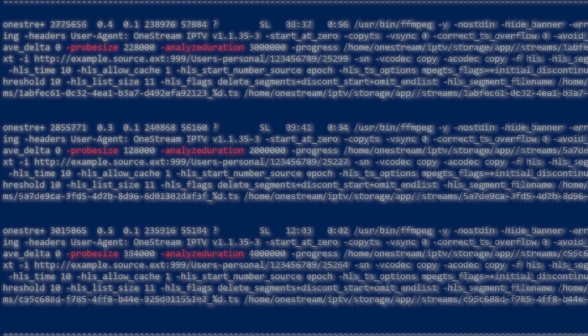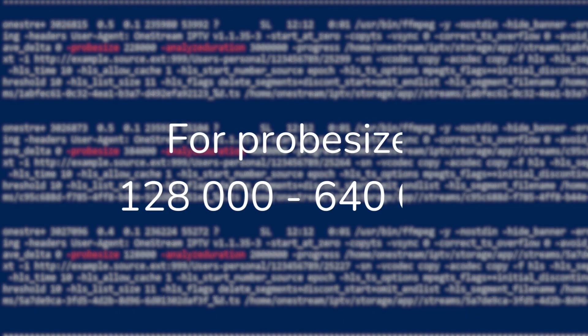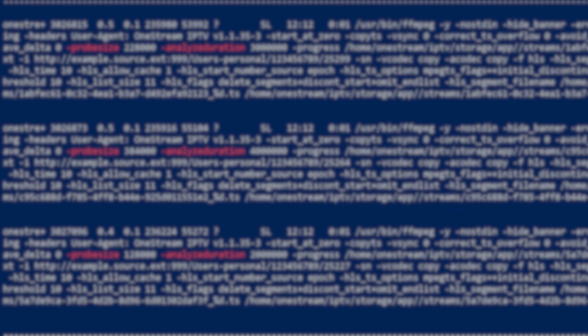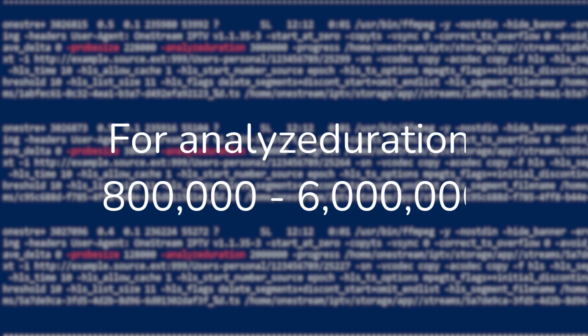Suggested values for probe size are between 128,000 and 640,000 in bytes. And for analyze duration parameter we suggest values between 800,000 and 6,000,000.